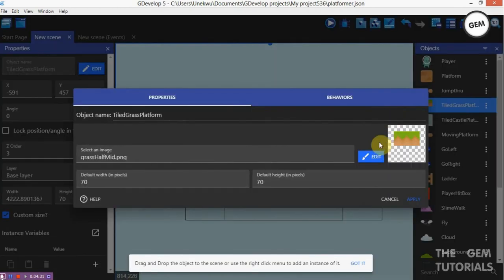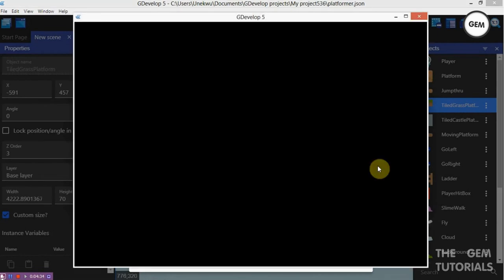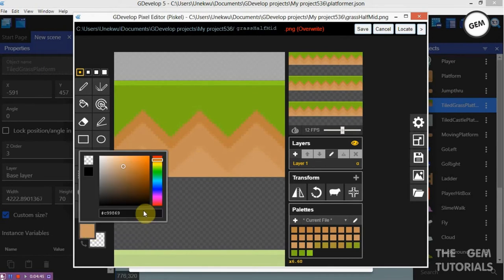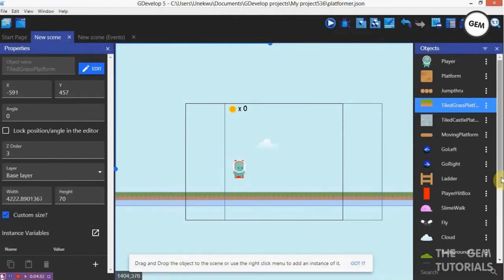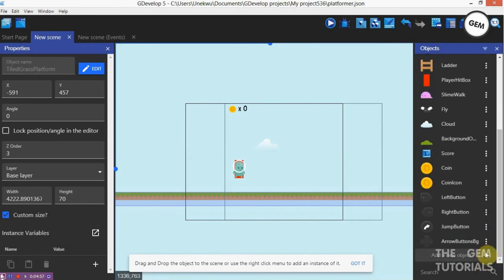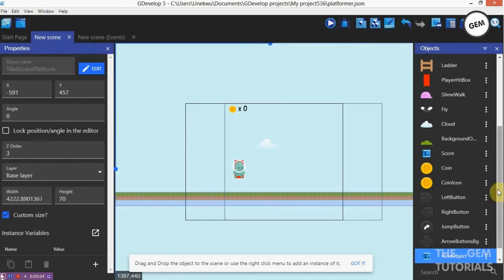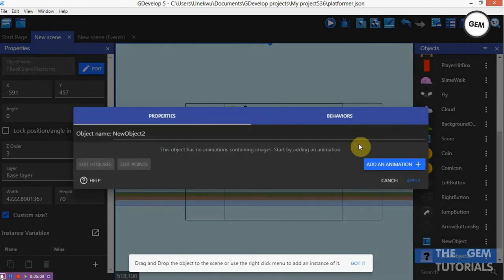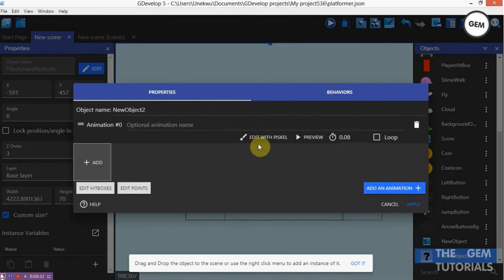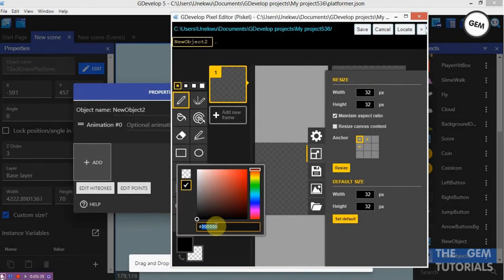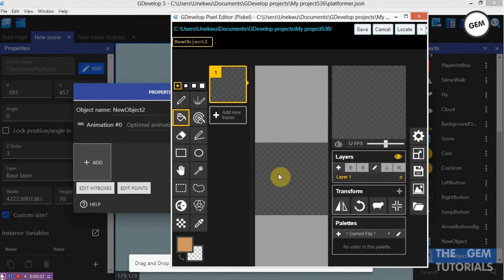Now let's add in the story. First of all we need to take a color of this — so Edit Object, Edit, Edit with Piskel. Here we can use Piskel, select the last color and copy that with Control. Cancel, Apply. Scroll to the bottom, add a new object — Text, sorry, Sprite — add an animation, edit with Piskel. Now you can fill in your color right here, Control V, paste or use the paint bucket tool.